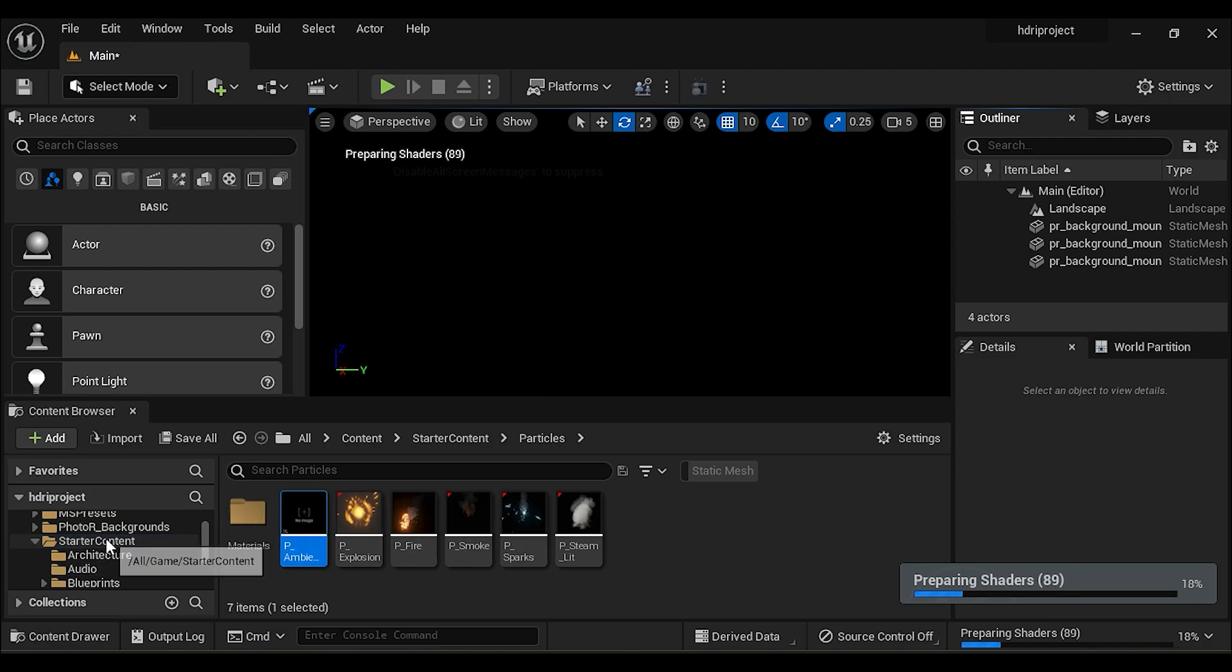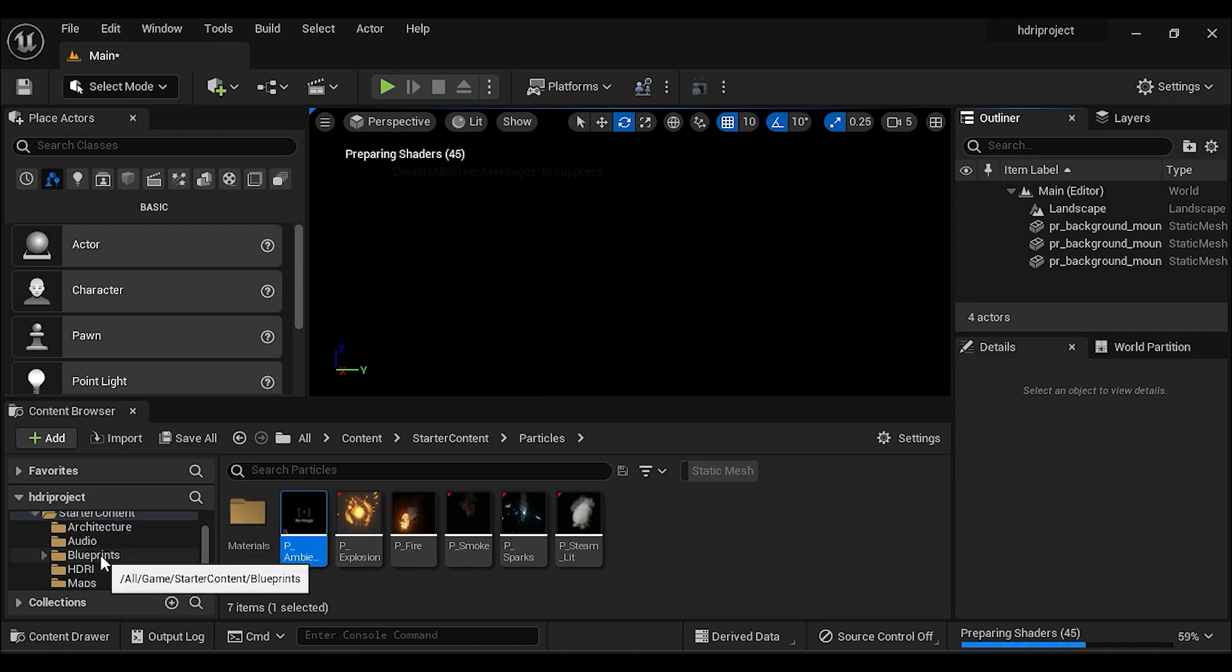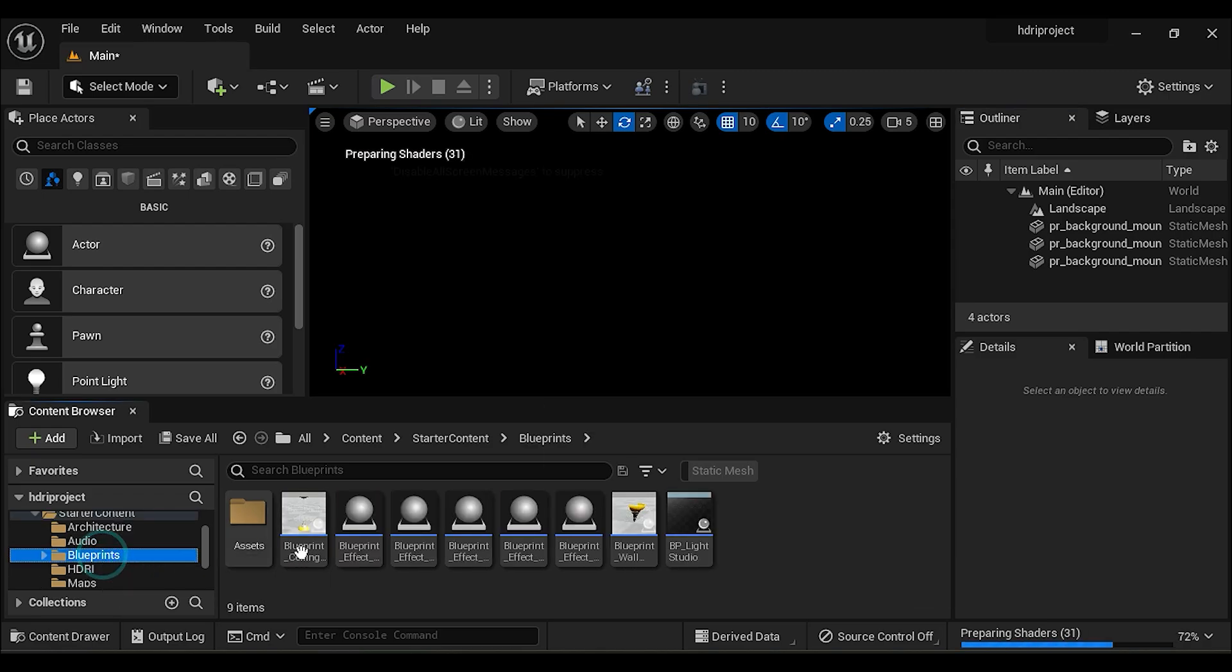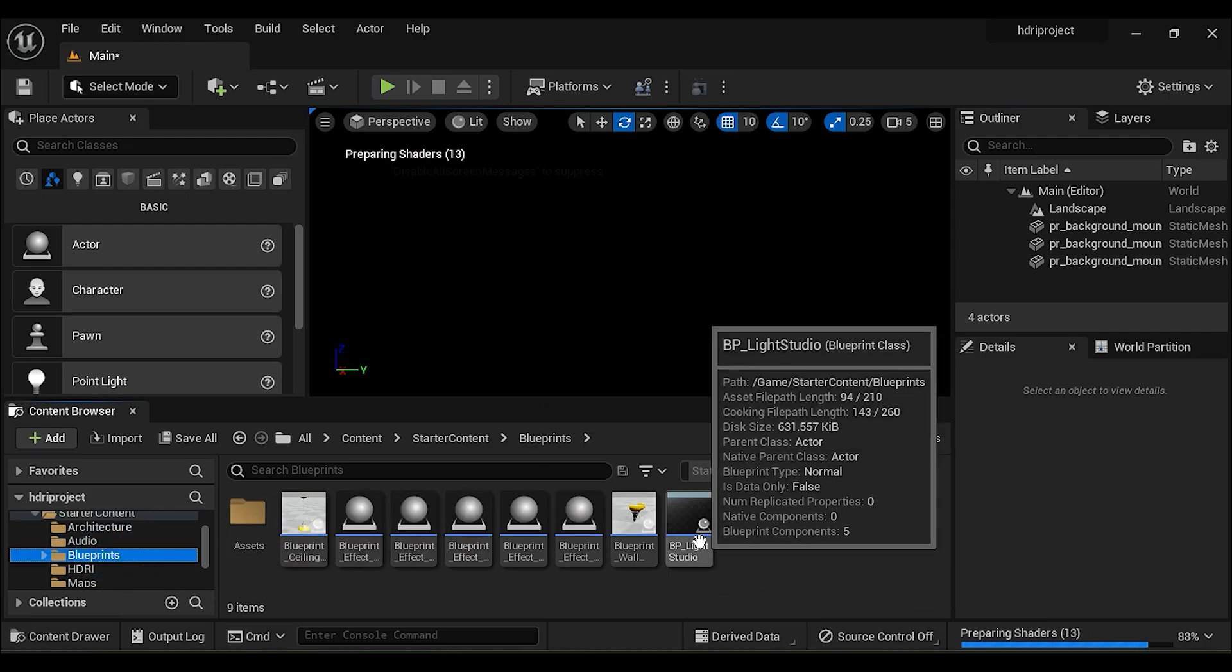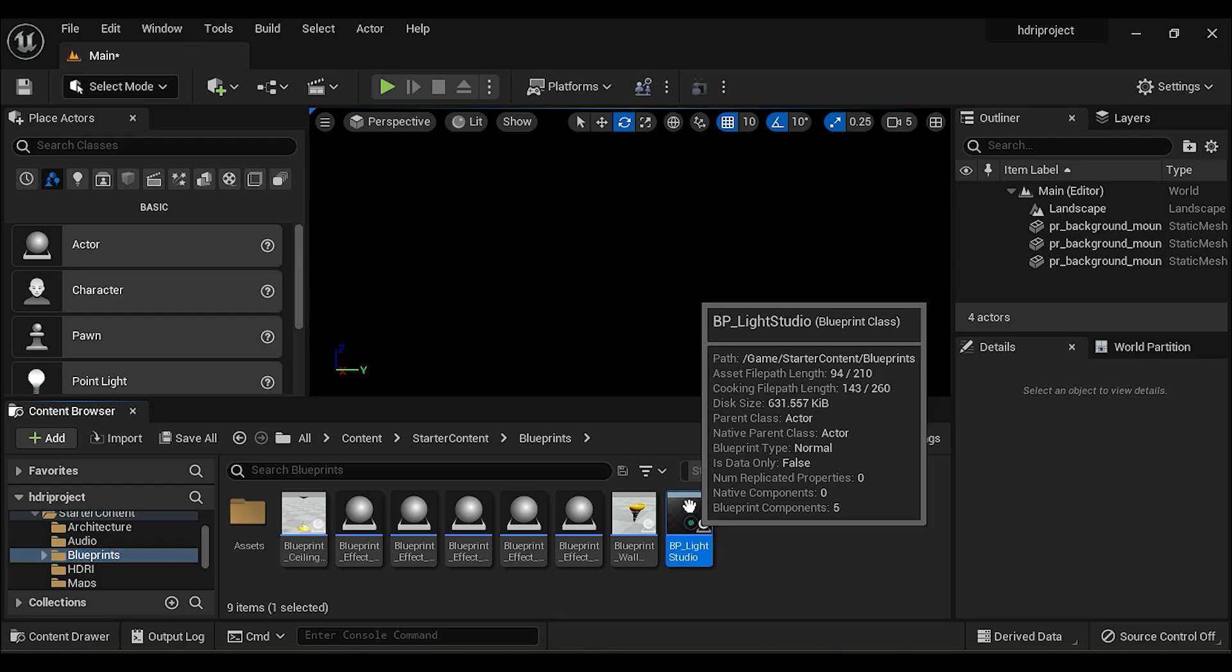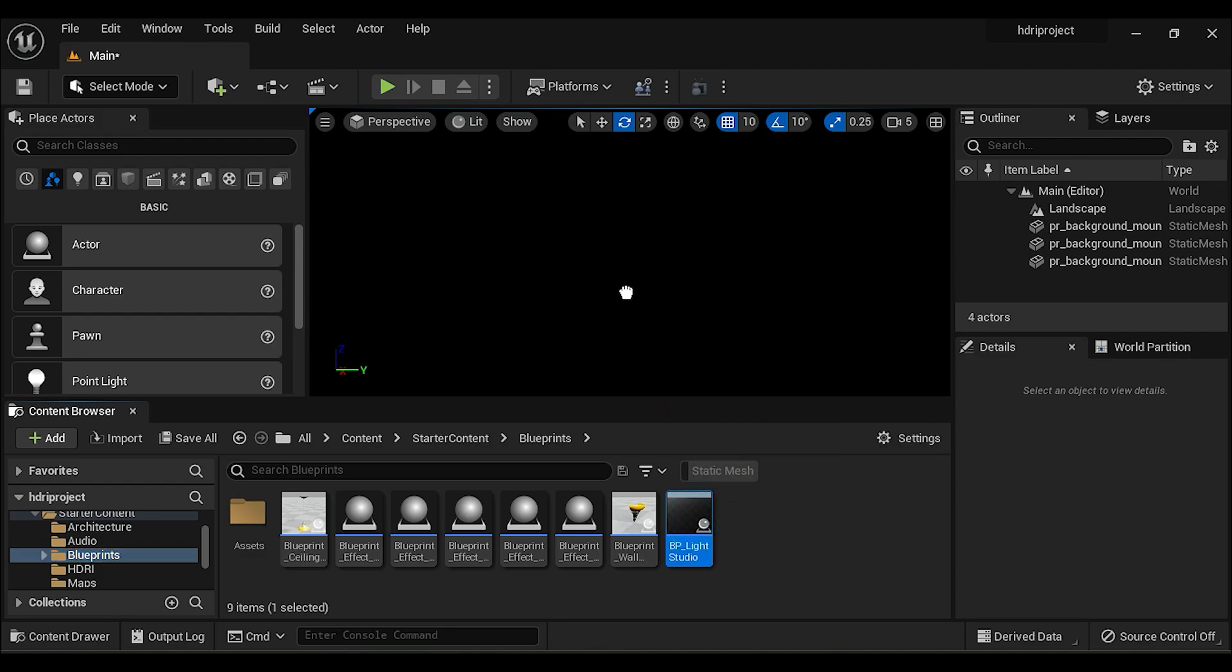Now in starter content in blueprints, drag and drop BP Light Studio to the scene.